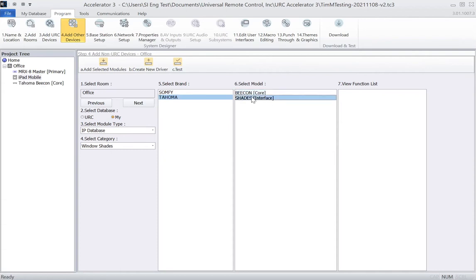Now, the Shades interface is the driver for the Shades specifically. So here, let's give this a name of Zigbee Shades.